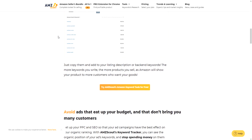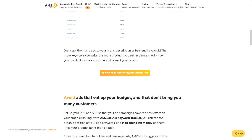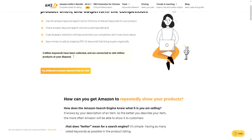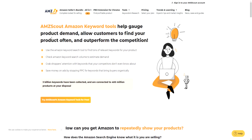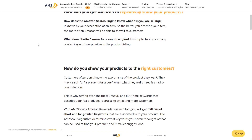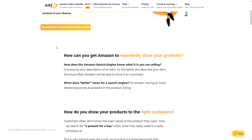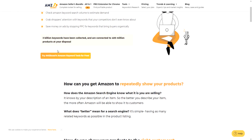Keyword research is very powerful. Just copy the keywords and add them to your listing description and all backend keywords. The more keywords you use, the more products you sell, as Amazon will show your product to more customers. If you optimize your Amazon listing with various long-tail and short-tail keywords and phrases, you're more likely to rank on Amazon and get more traffic, leads, and sales — that's the goal of optimizing your listing with good quality keyword research.